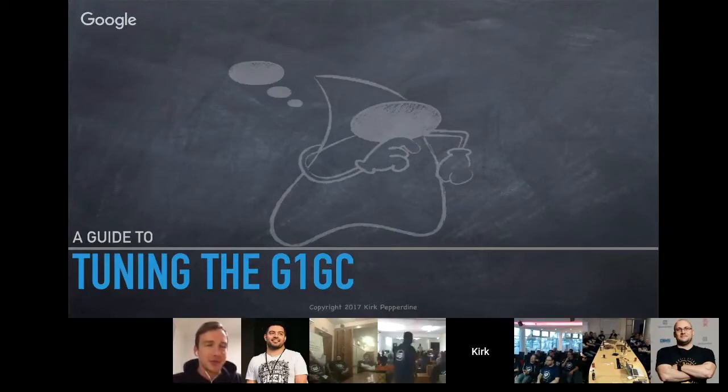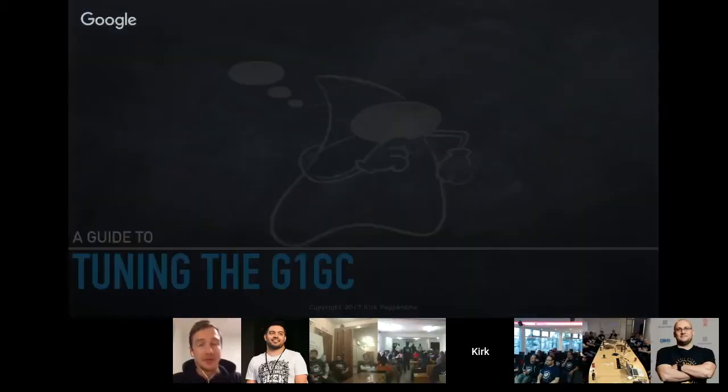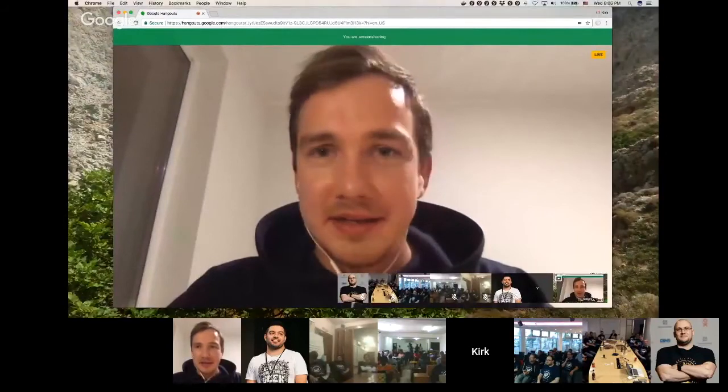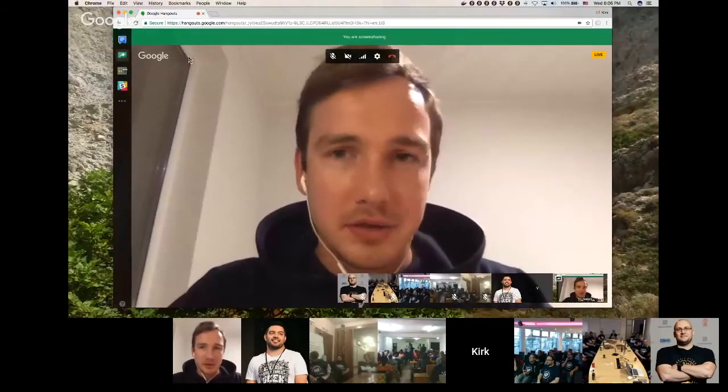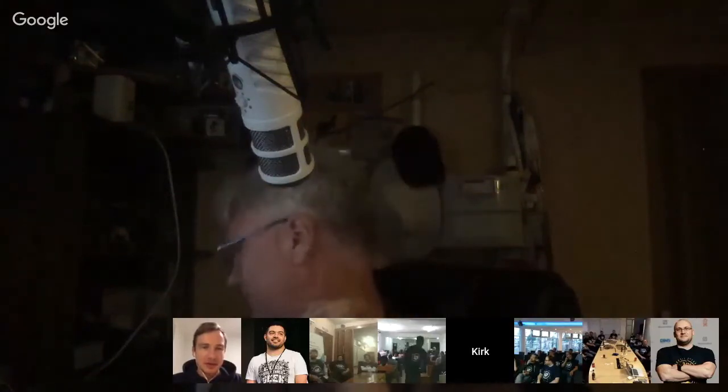Kirk stops sharing his slides to show himself briefly. He notes the lighting in his ceiling has gone out, but the host assures him it's great to see him, and hands the stage over for Kirk to present on G1GC.